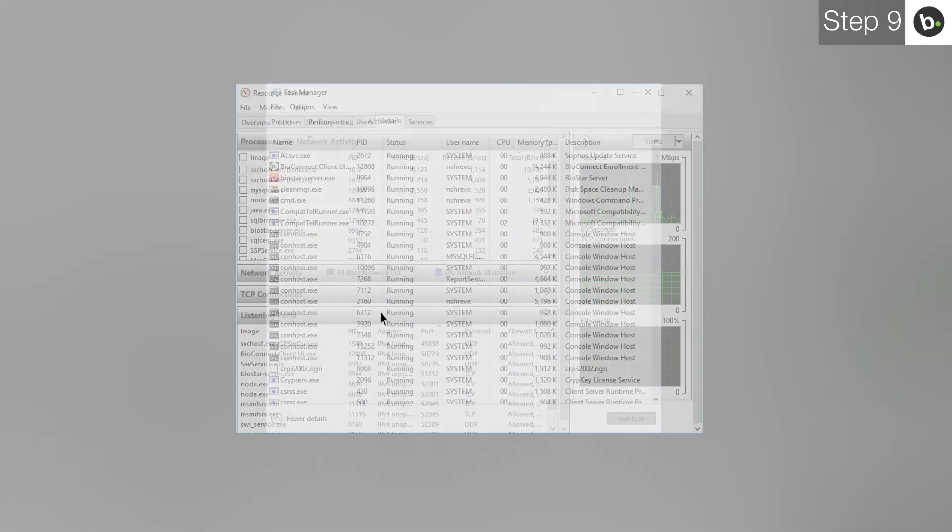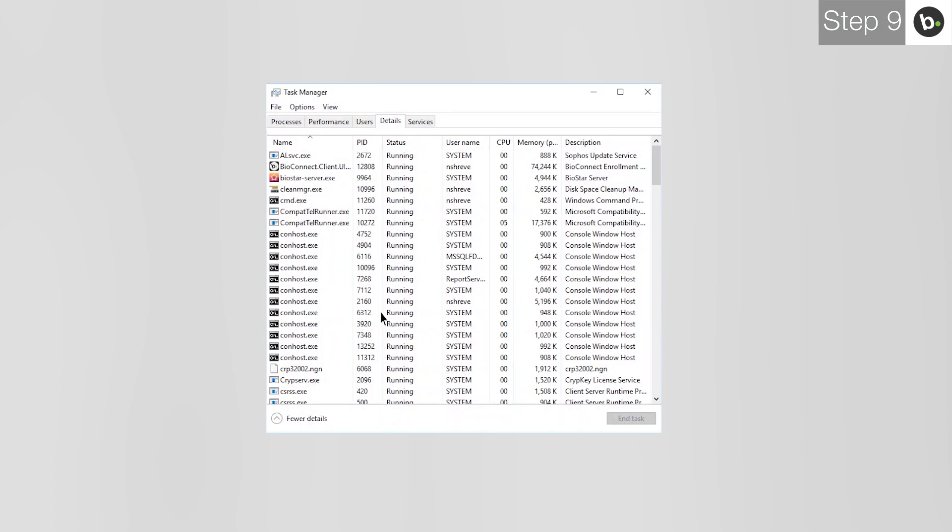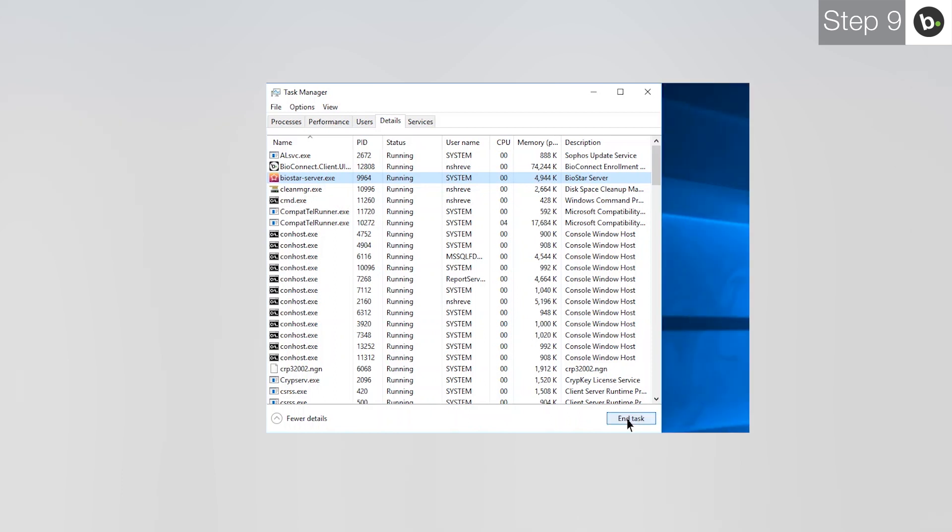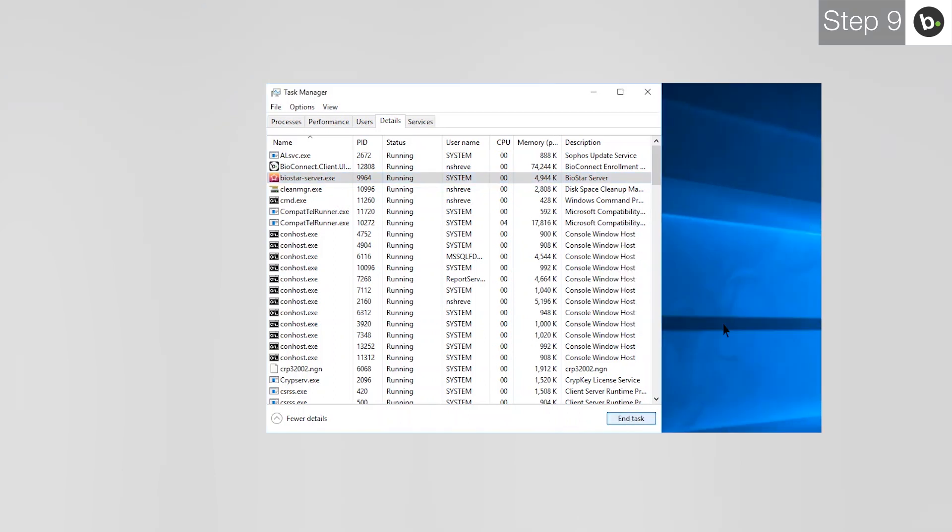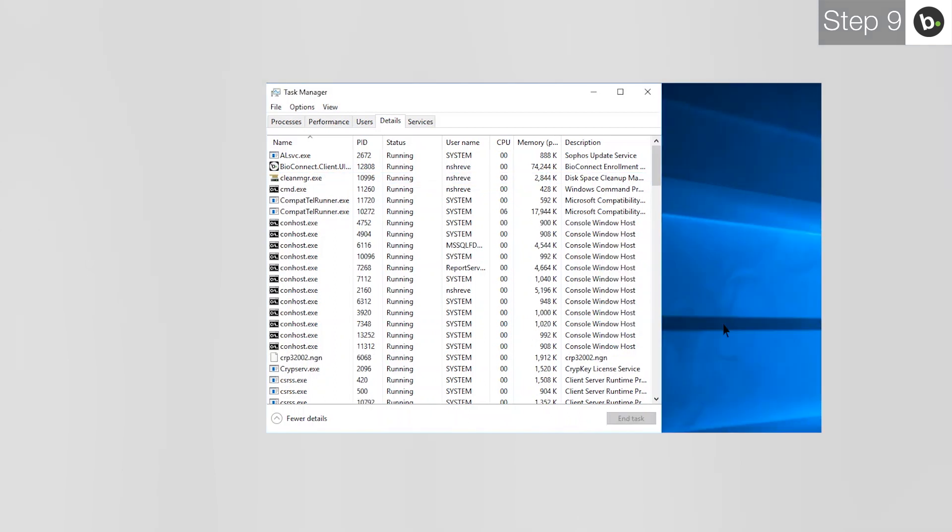Next, open Task Manager. Click on the Details tab and find the task with the same name as the program in Resource Monitor. Select it and click End Task. If the program returns immediately, stop its services under the Services tab.